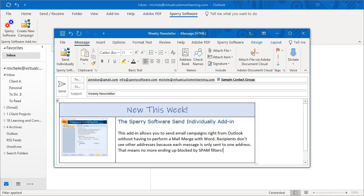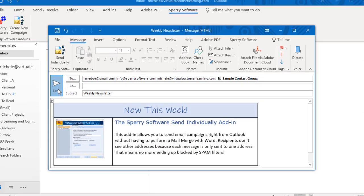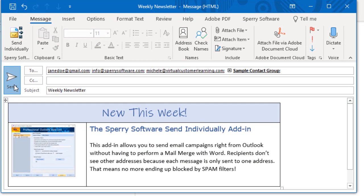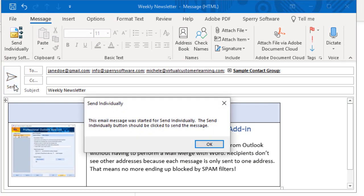And as long as you started the message from the Create New Campaign tool, you'll get a warning if you accidentally select Send instead of Send Individually, to prevent you from exposing all the recipient email addresses to each other.